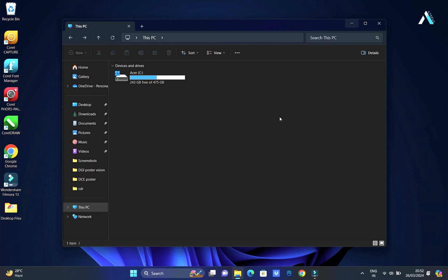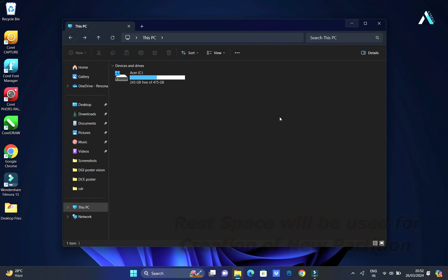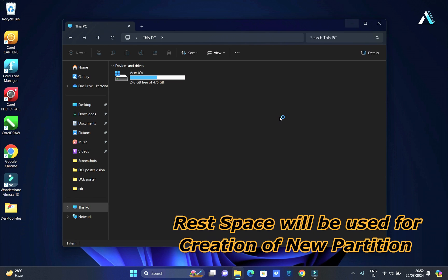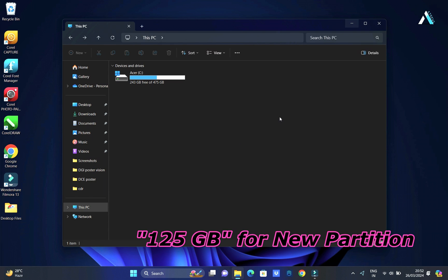What I will do is keep at least 100 GB of free space in the C drive, and with the rest of the storage, you can create a new partition. Right now, I will create a partition of 125 GB.